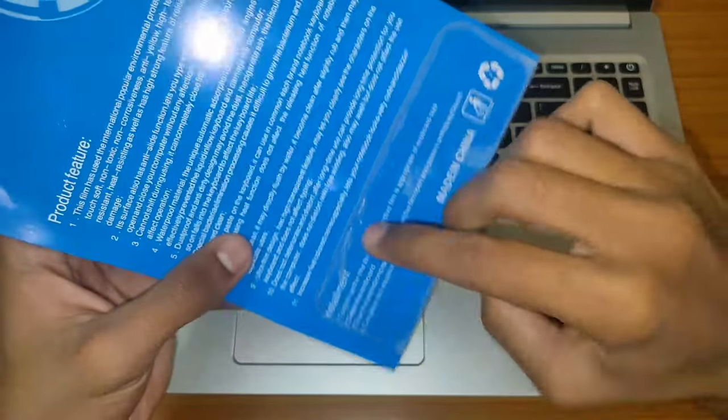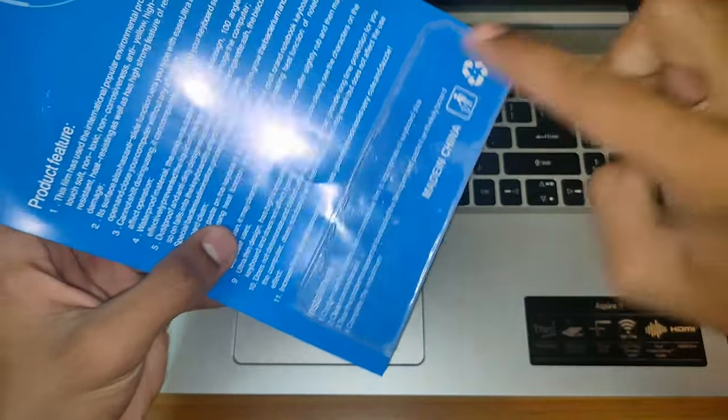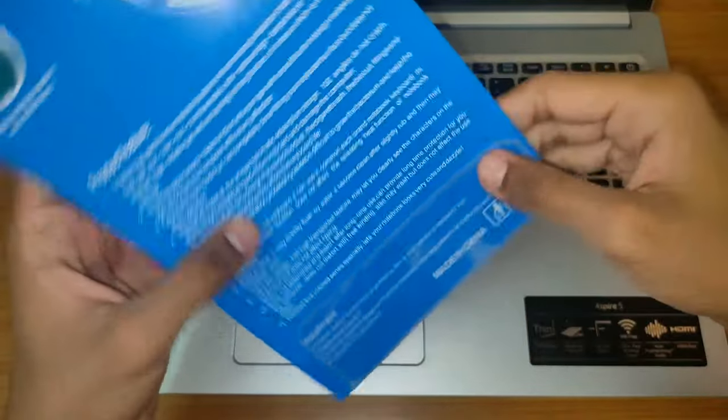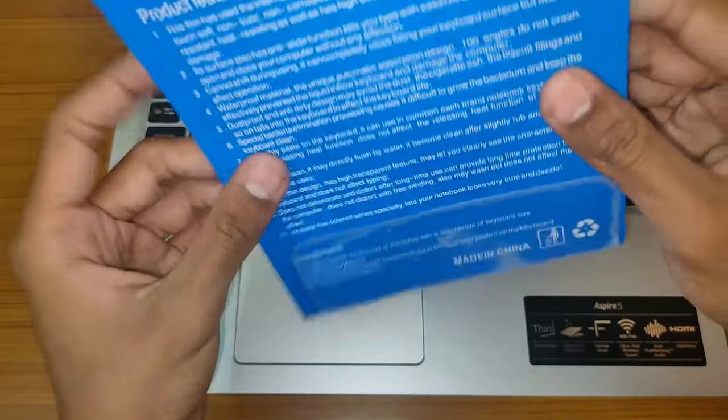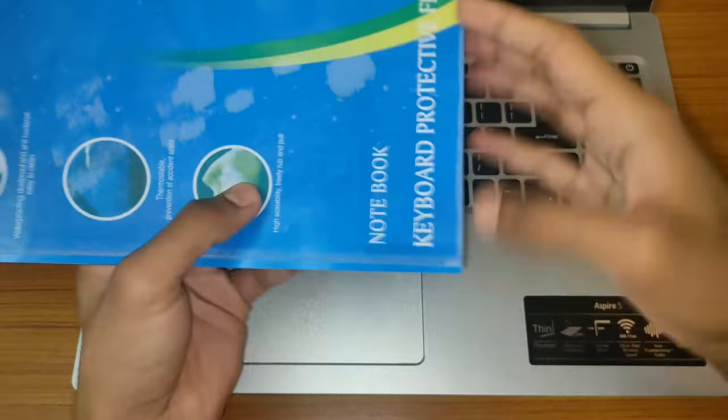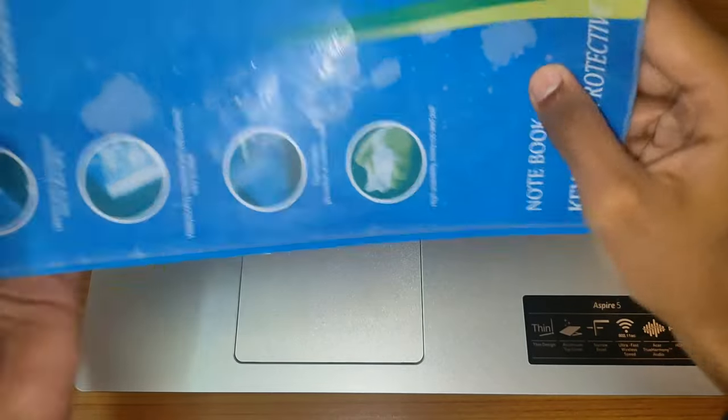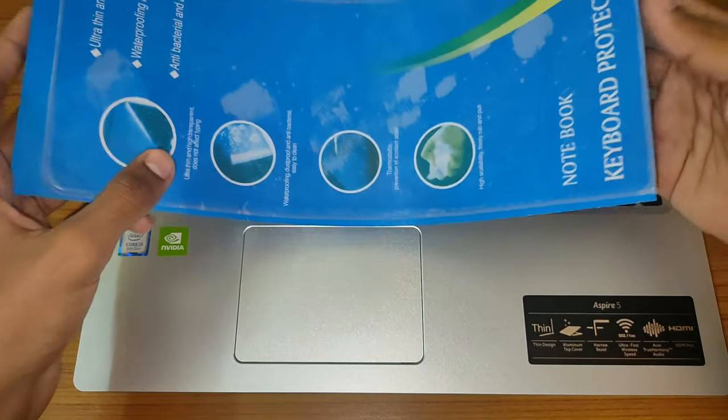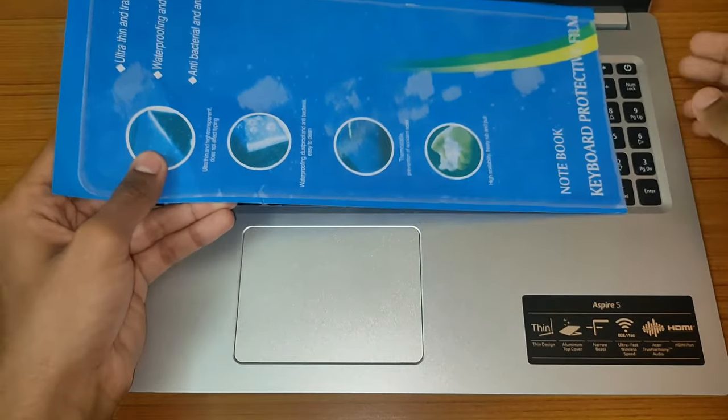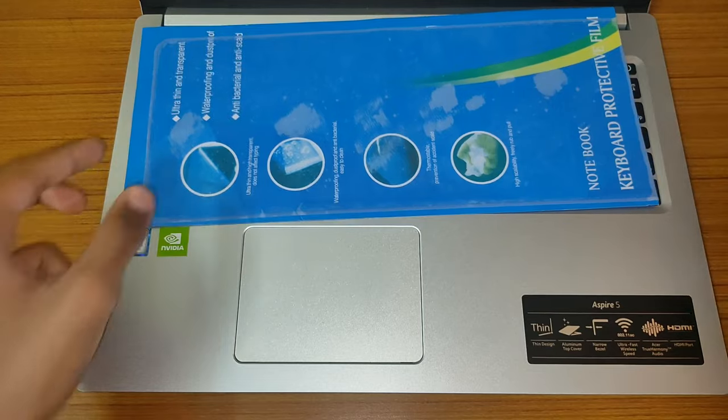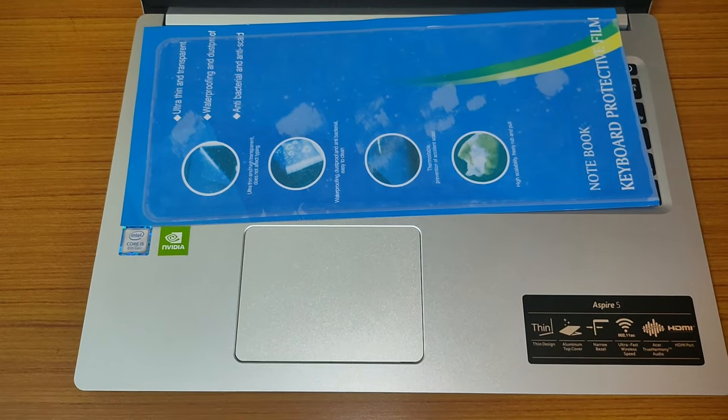Here is the notebook keyboard protection film. As you can see, here is the extra film from here. Basically, we will start to remove it from here so it will be easily applied on our keyboard.